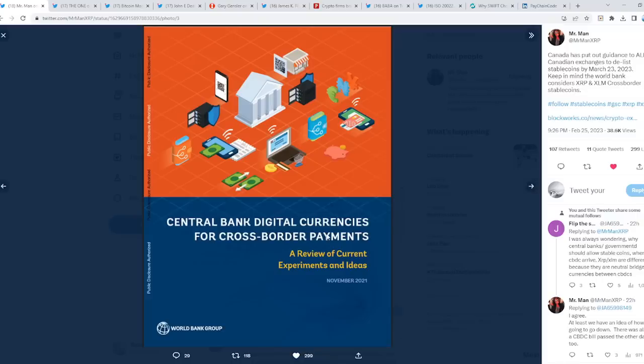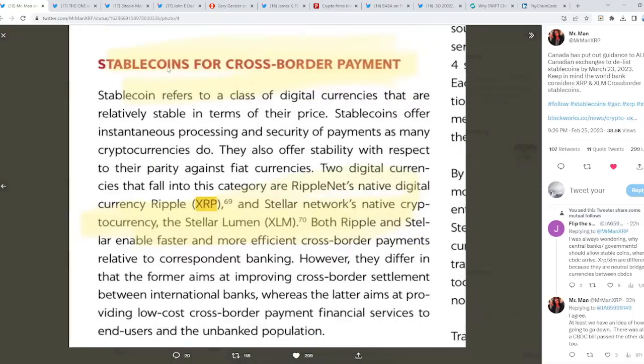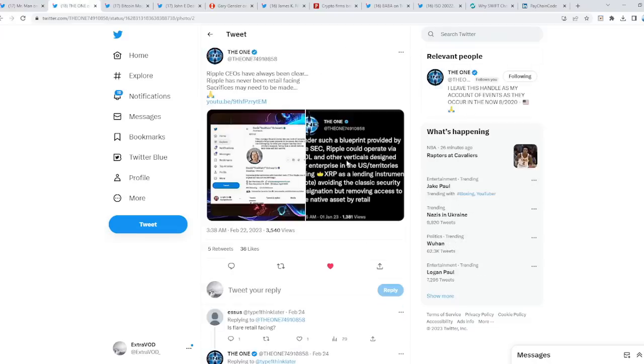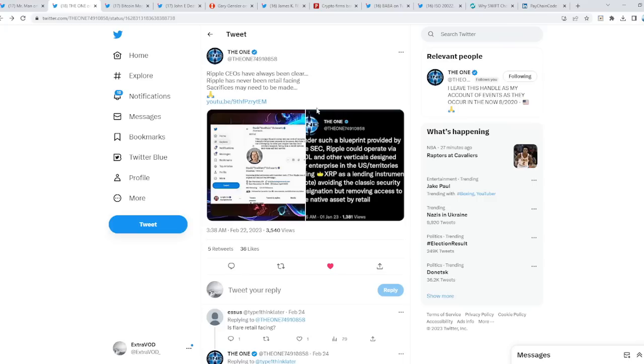Central bank digital currencies for cross-border payments. Then, stablecoins for cross-border payments. XRP and XLM. Isn't that something? You know why this is so crazy? Because we just talked about it. Possibly removing access to the native asset by retail, which would then connect to XRP. Isn't that weird? Remember that?